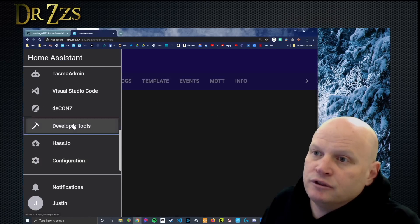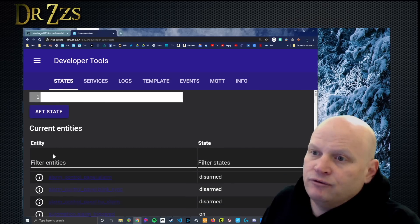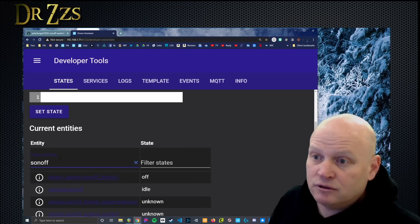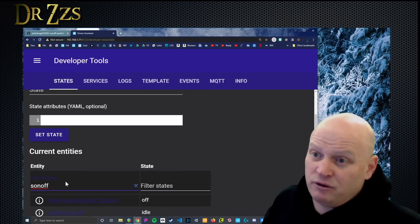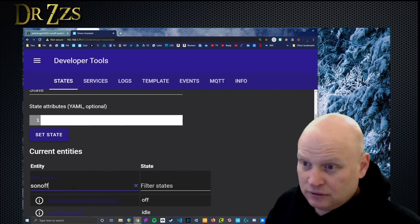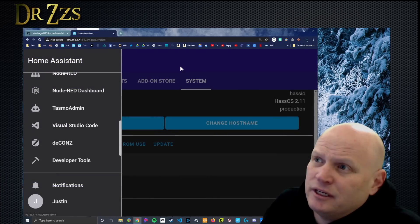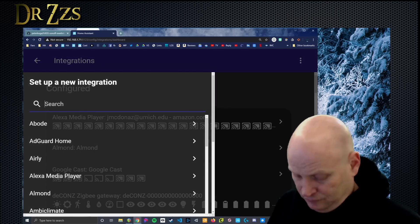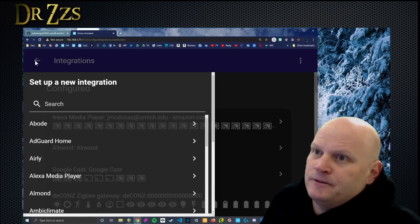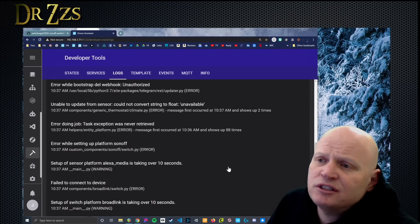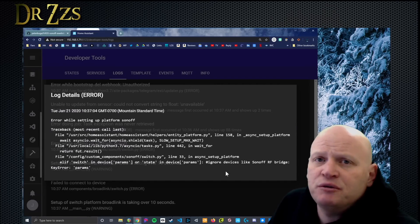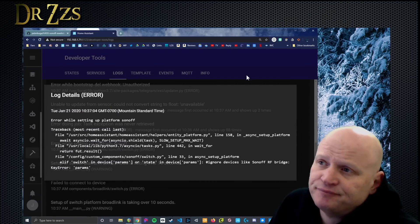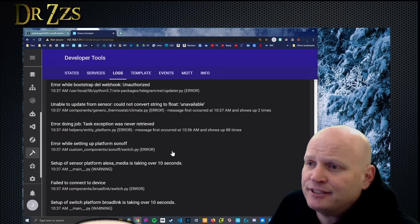So now we're going to go to the developer tools and states. And we're going to look for things named Sonoff. See if we can find our new Sonoff Micro. Maybe we should look for Micro. Nothing called Micro. Nope. Nothing. Okay. Is there anything in the integrations? All right. Well, that's a bummer. The Sonoff Custom Component is not working for me. Got this error. Not sure what to do with it. I'm sure somebody smarter than me can figure it out. What that means for now, for me, is no Sonoff Micro in Home Assistant. That's too bad.